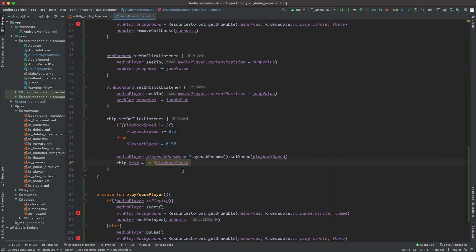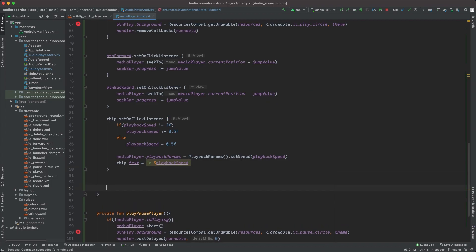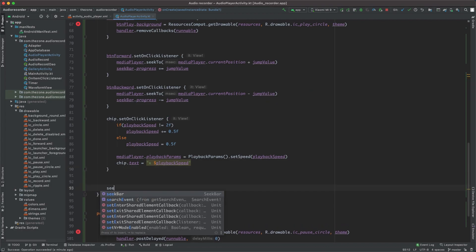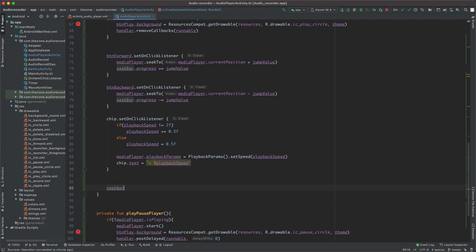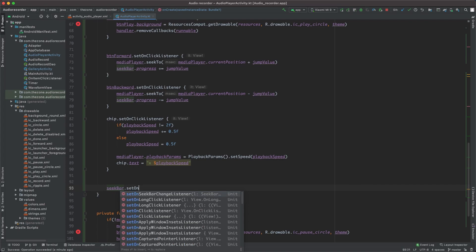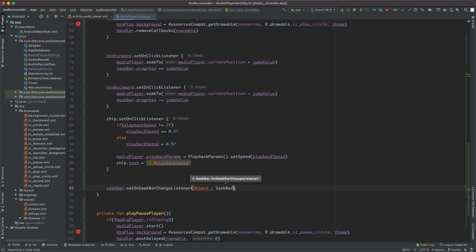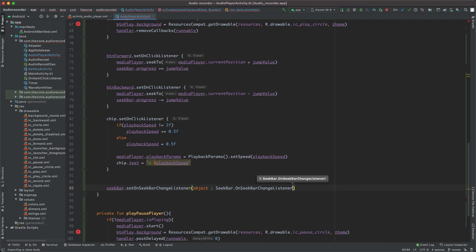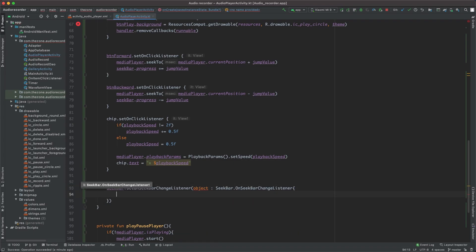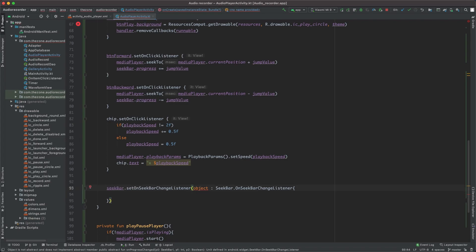So this one is pretty easy. On the seek bar we'll add an on seek bar change listener. This one takes on seek bar change listener which is an object here, seek bar dot on change listener, and should implement some objects here. So implement members, all of them.